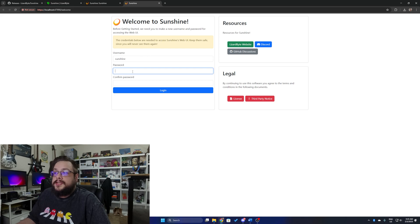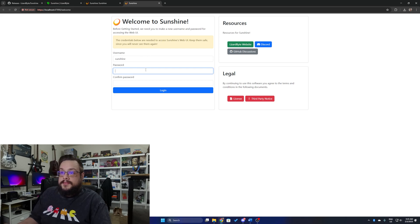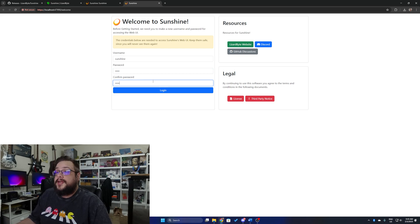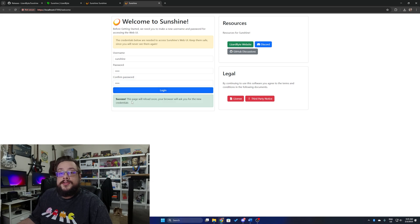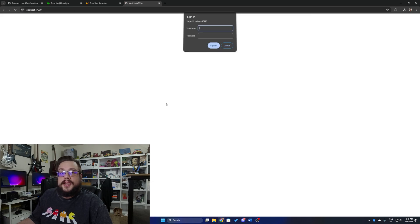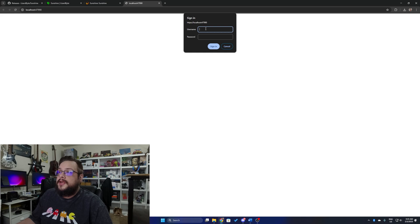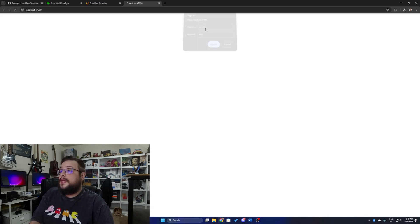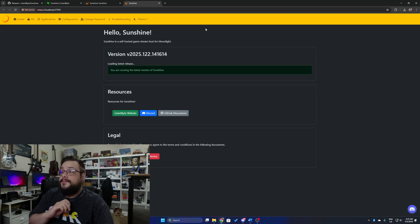Here we can set the username and password. I'm just going to choose a simple password for the tutorial, then click Login. The page will reload after setting the new password, and then we have to type that password in again. The username is 'sunshine' — go ahead and sign in. Perfect.